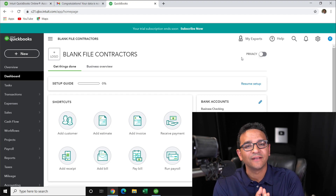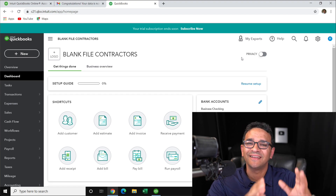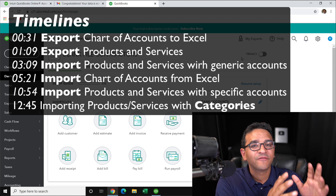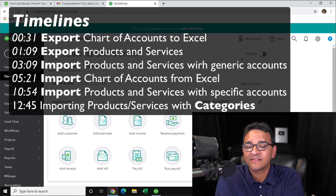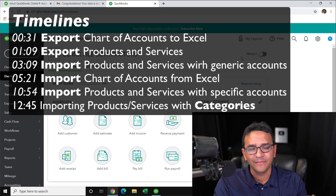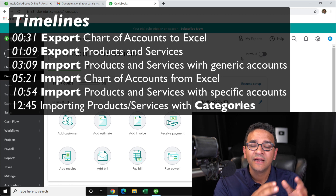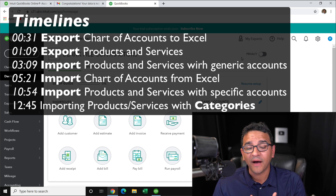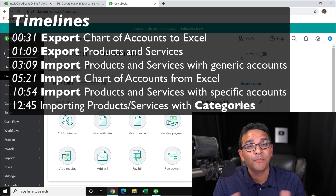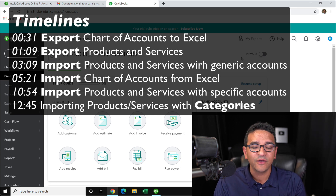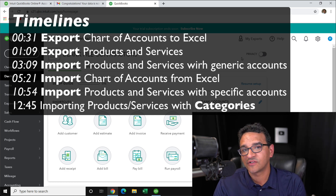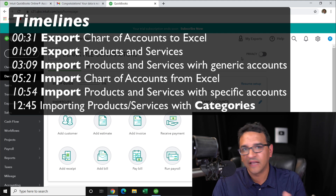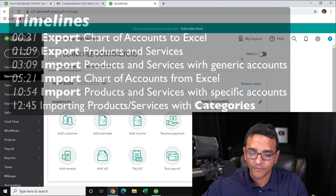In this video I'm going to answer the question: how do you export your chart of accounts from QuickBooks Online into Excel, or your products and services list from QuickBooks Online into Excel? You might do this because you want to import it into a brand new file and have that chart of accounts and products and services list ready to go so you don't have to enter them from scratch. That's one use case but there are multiple ones.